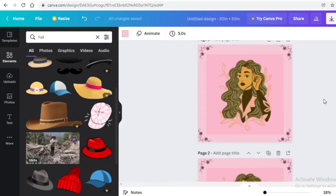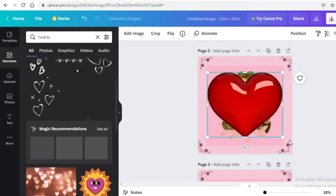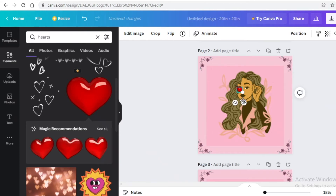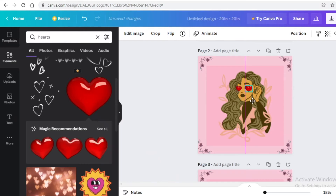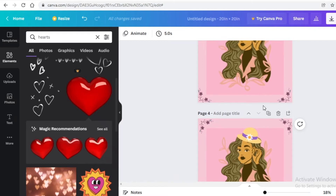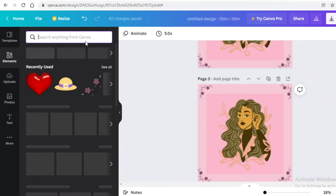For the next variation, search for 'heart' and take a cartoonish heart, then resize and place it over the character's eyes. Make sure both hearts are the same size, otherwise it looks awkward. Delete any mismatched ones and place matching hearts over both eyes — that gives you a heart-eyes NFT.